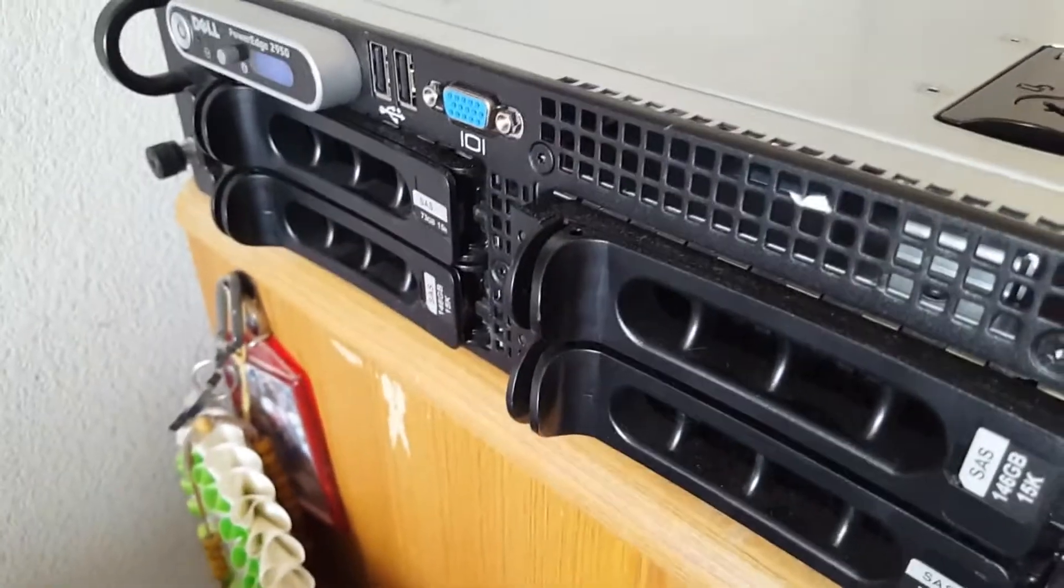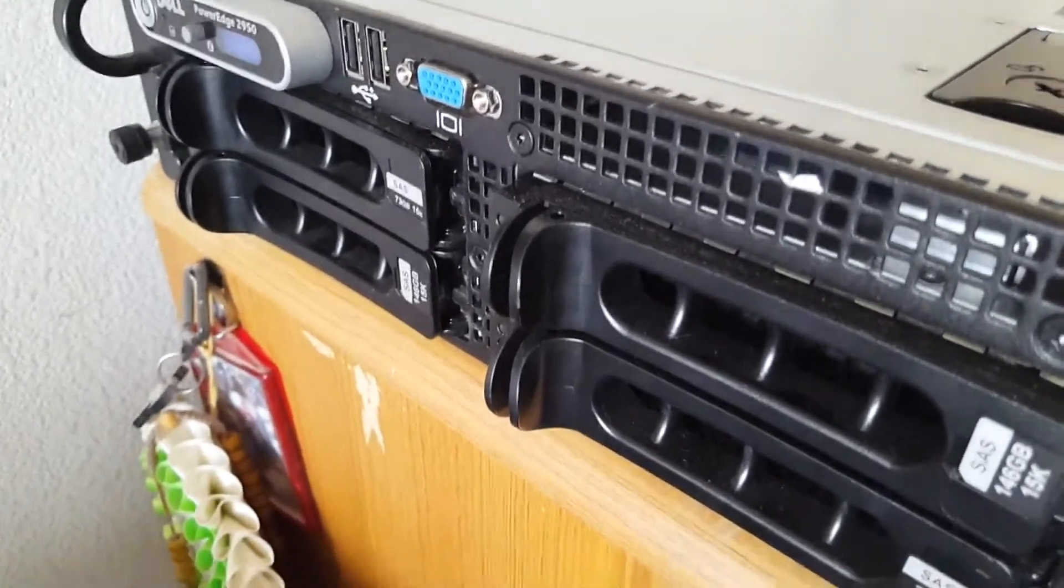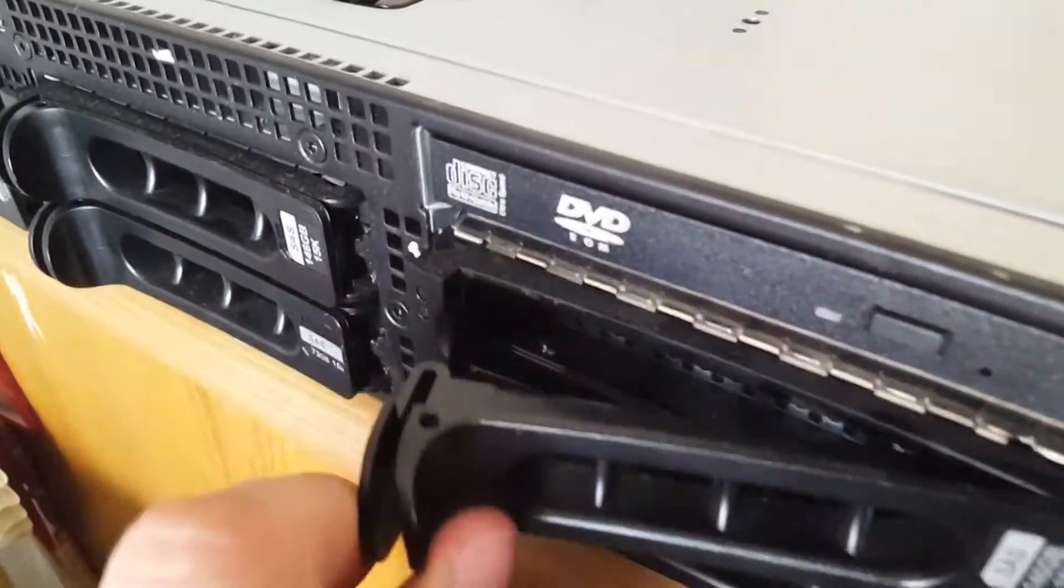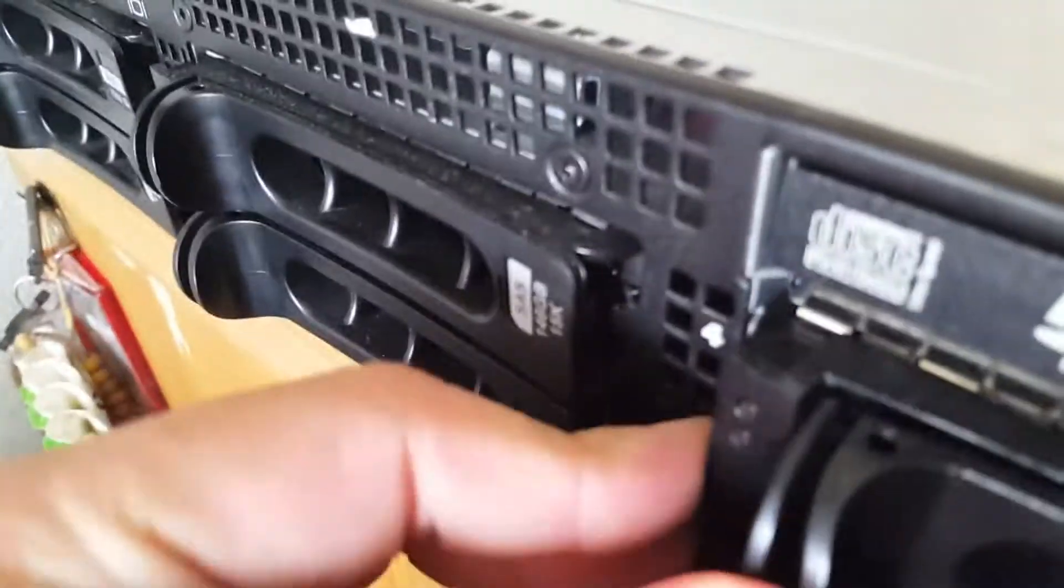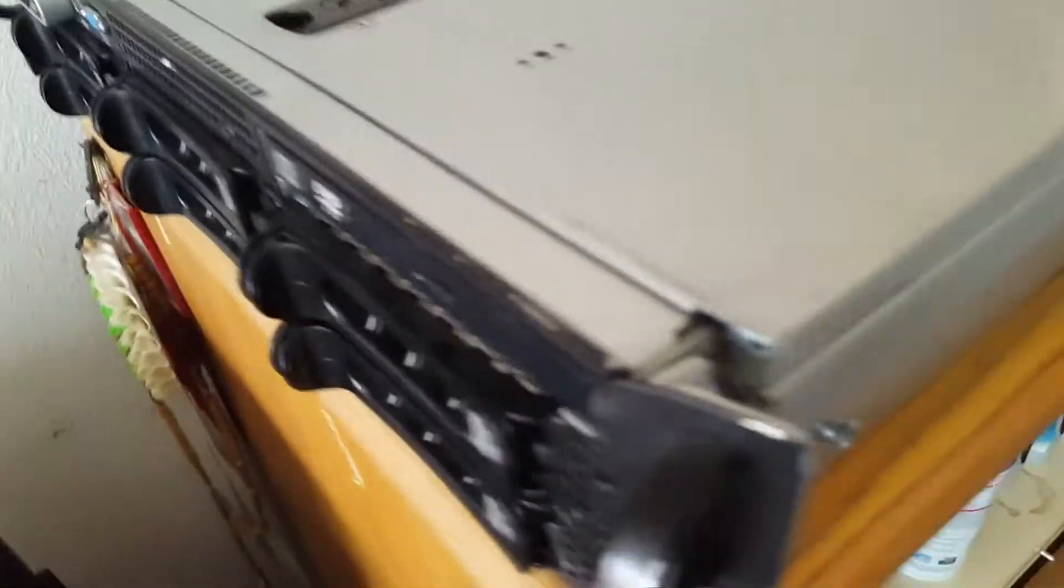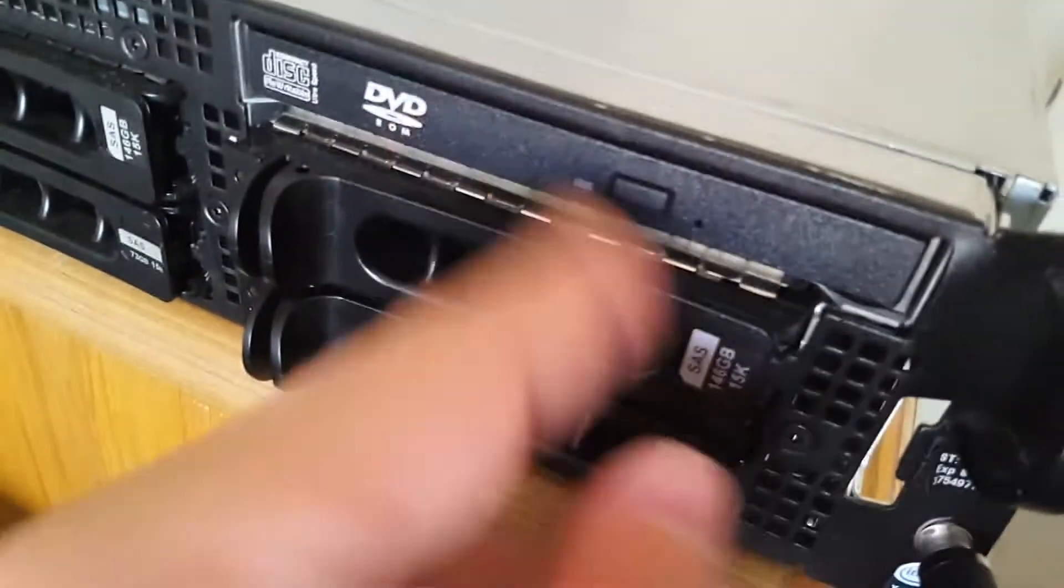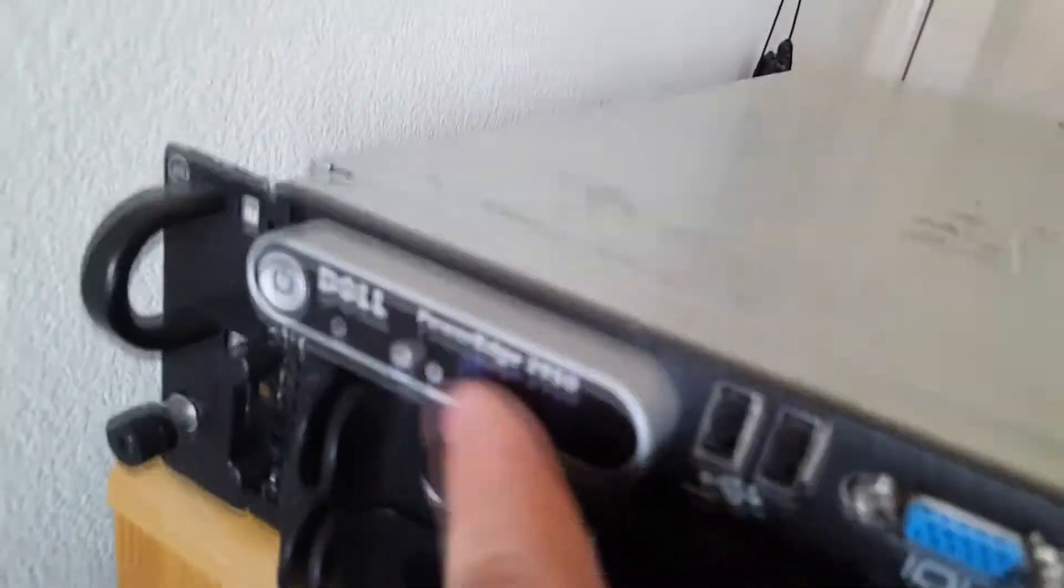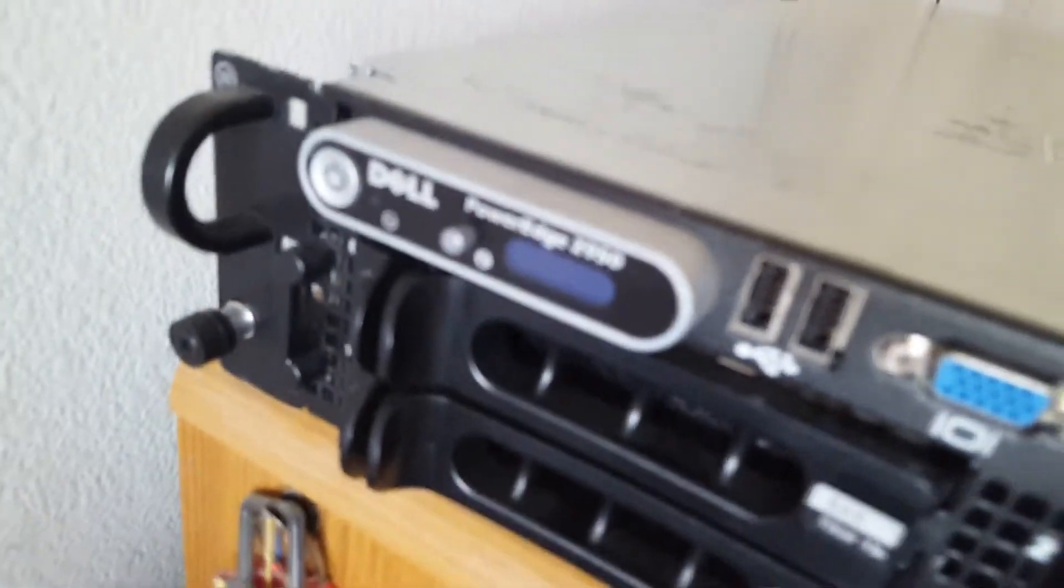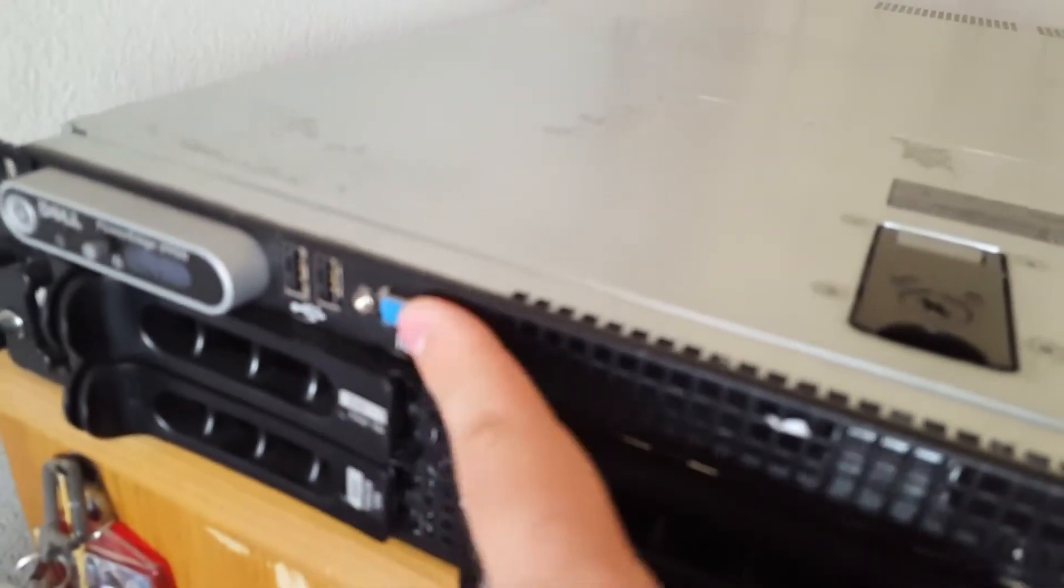These two are just empty, they're just the basic SAS drive bays. But they're SATA drives, I don't have any SAS drives on hand but I might get them in the future. We got a DVD ROM drive here for installing operating systems, all that type of stuff, and then we just got the little label up here and two USB ports and then a VGA right there.